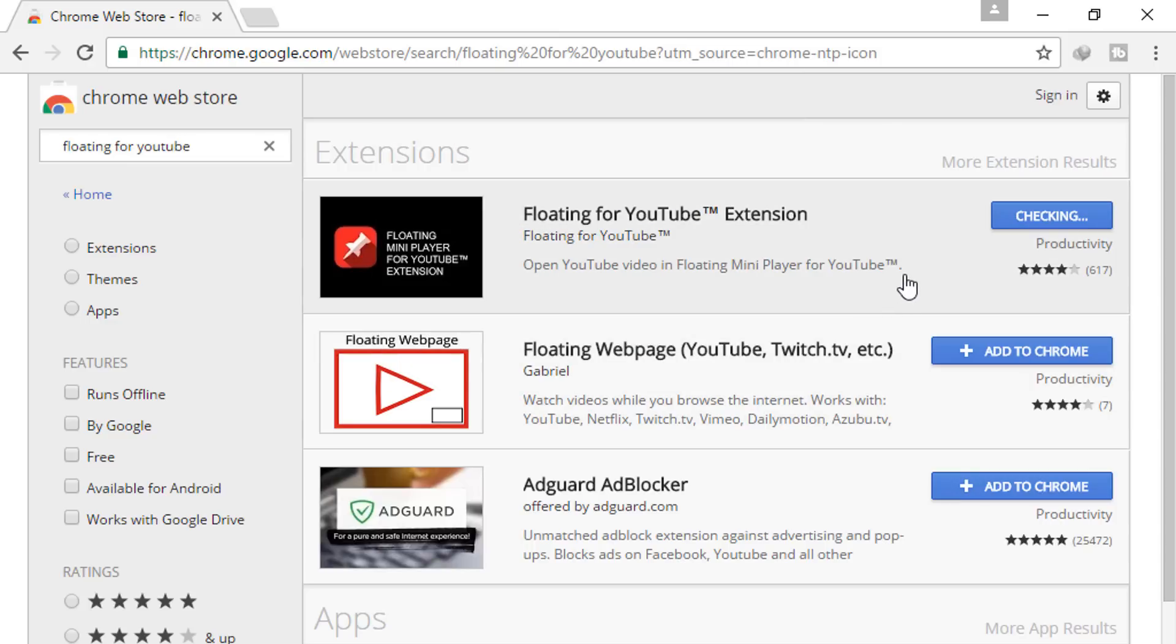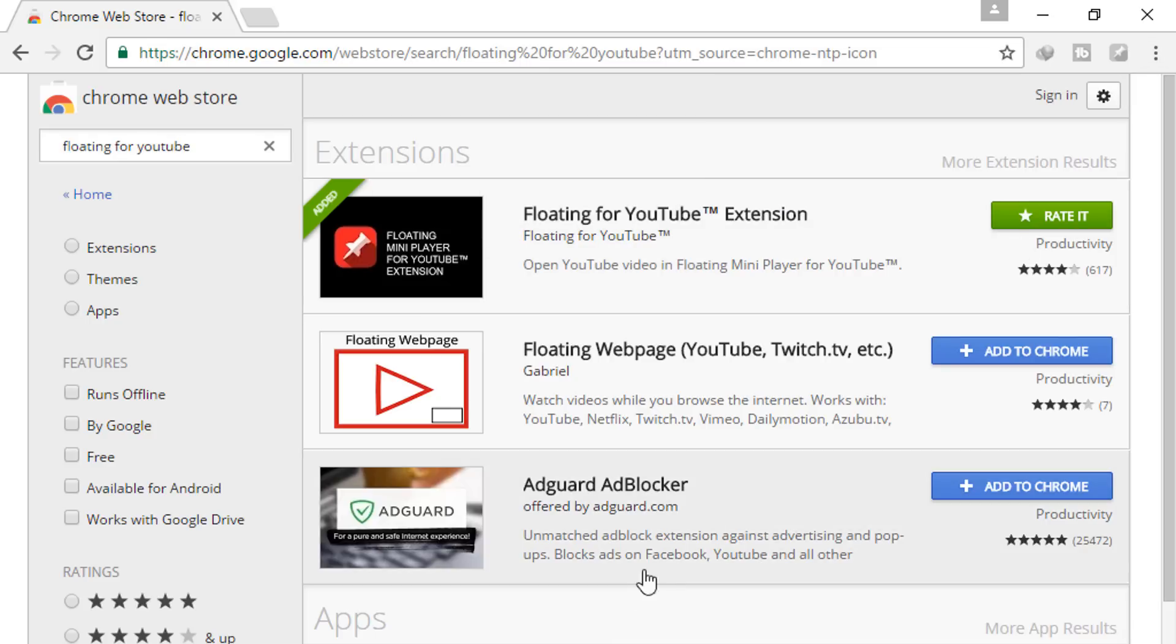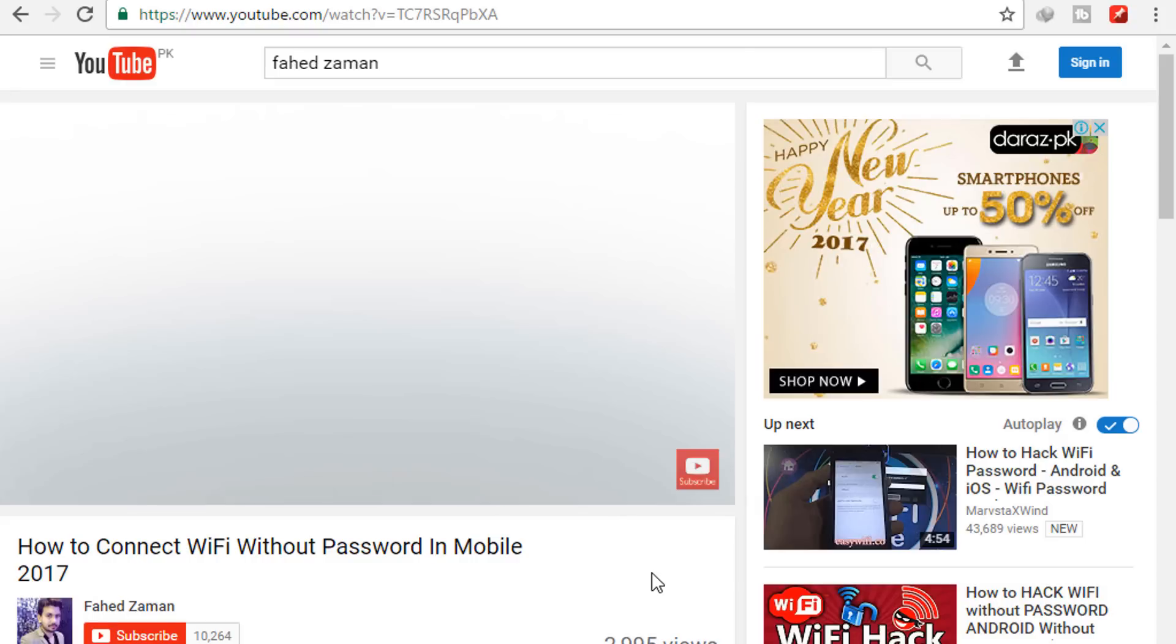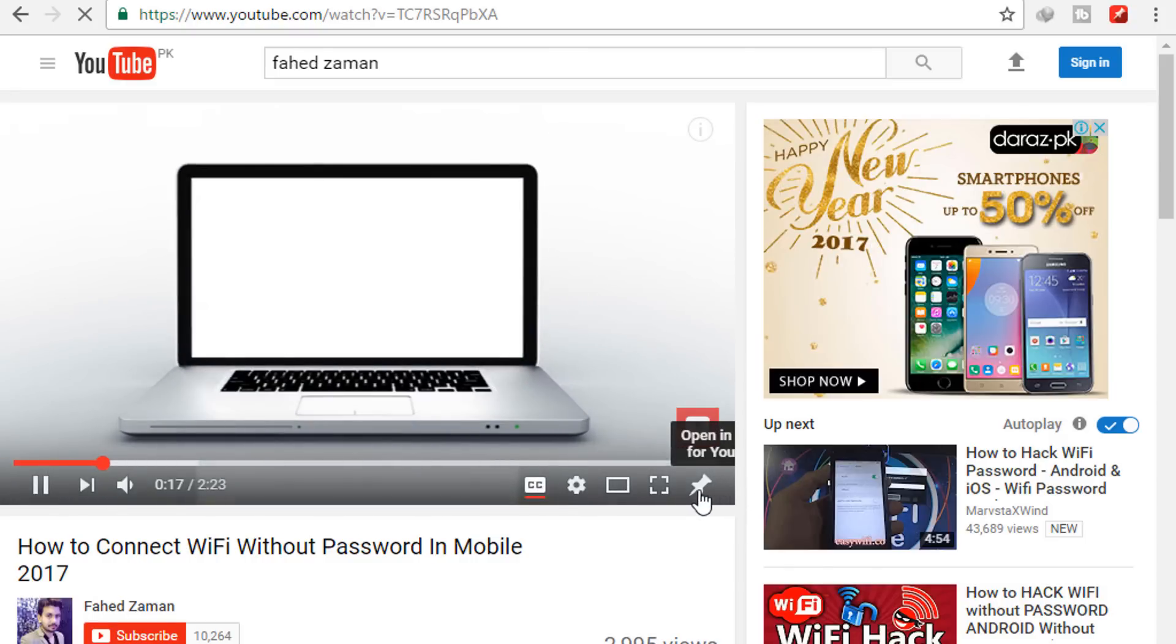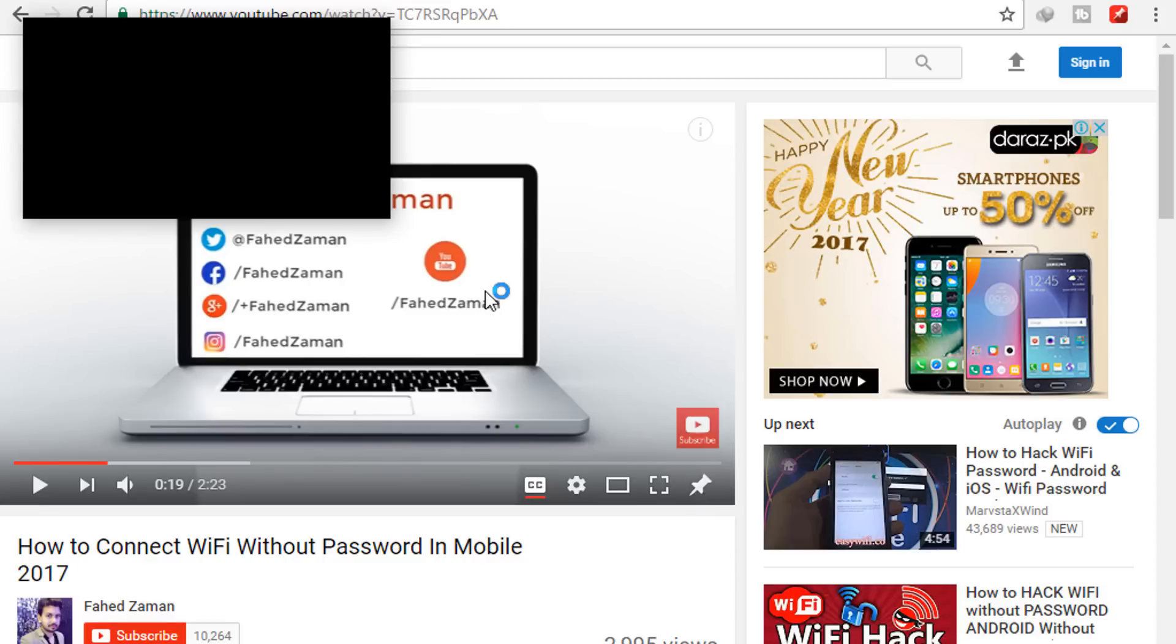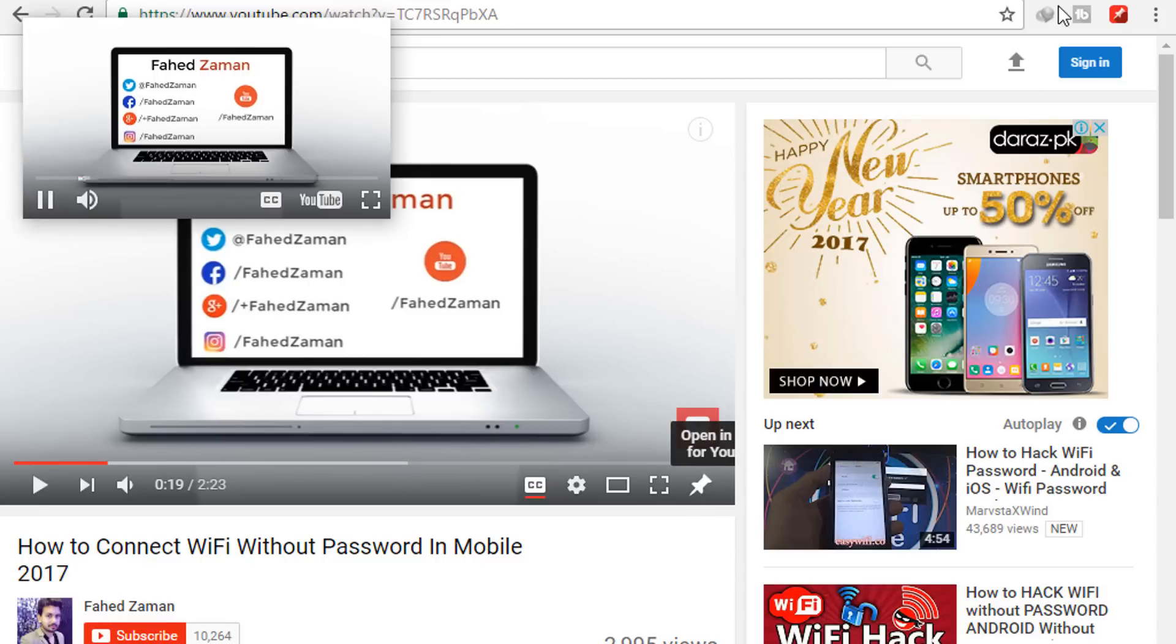After installation extension, you will notice Floating YouTube icon in white corner. Now start playing the YouTube video that you want to use in floating window. So here, click in the Floating YouTube icon to open the floating window. You will see the window will begin to play your video automatically.